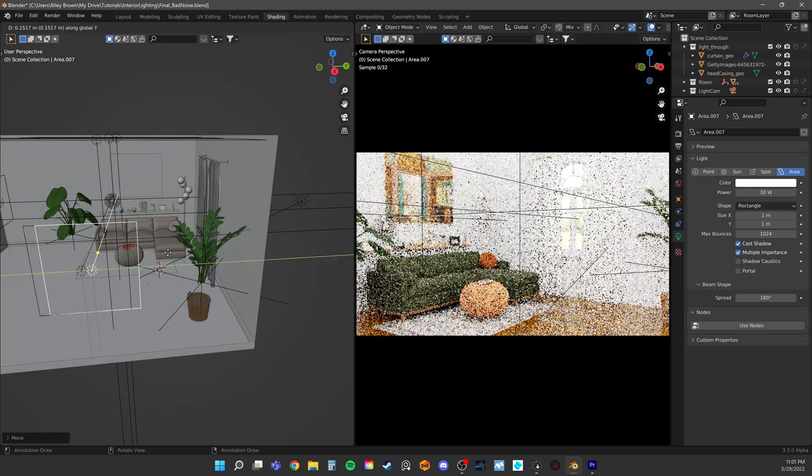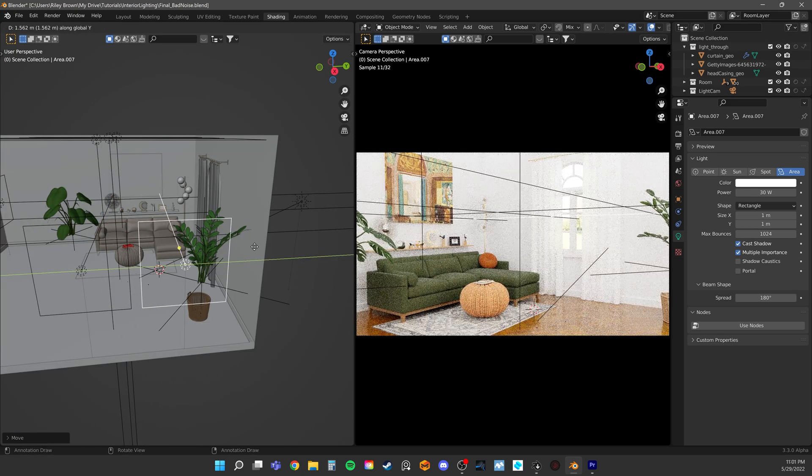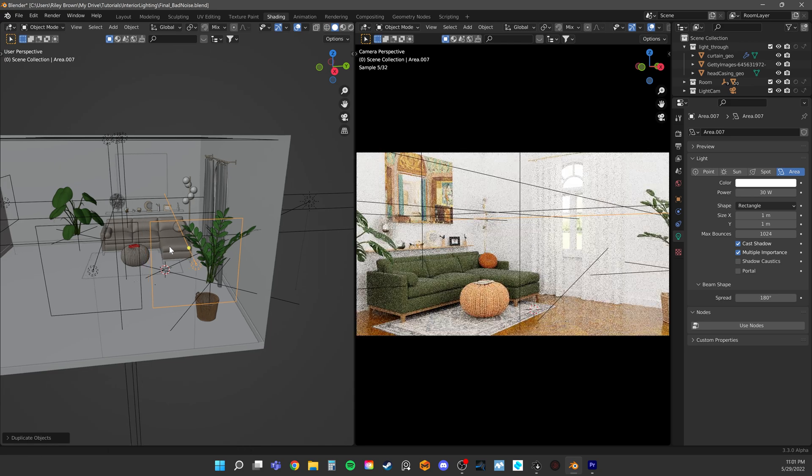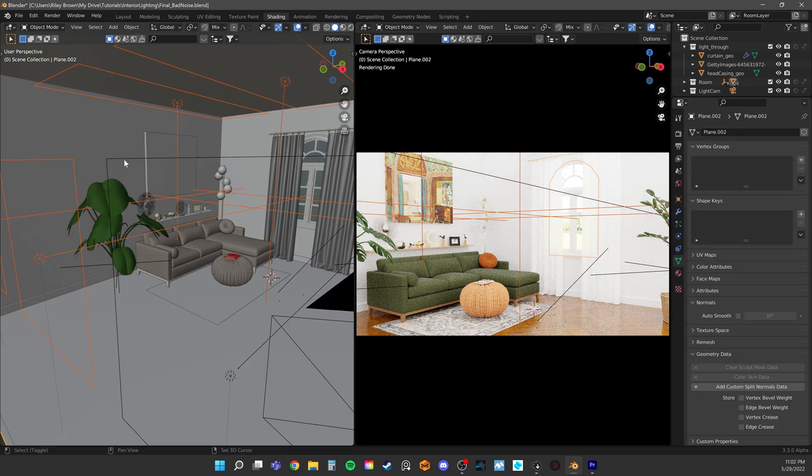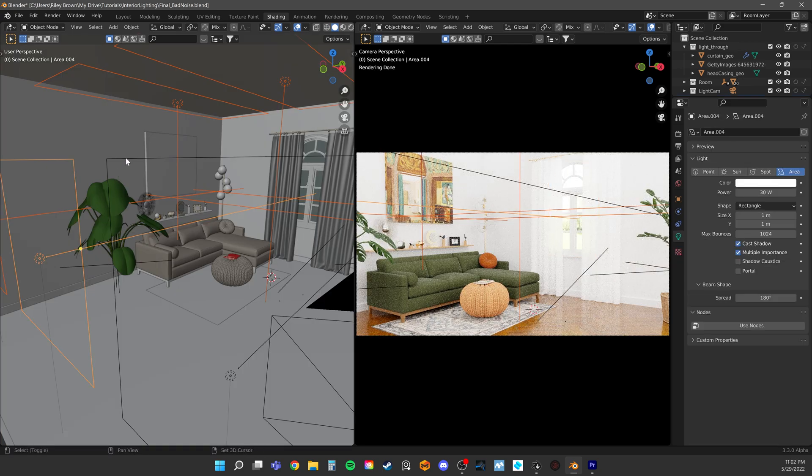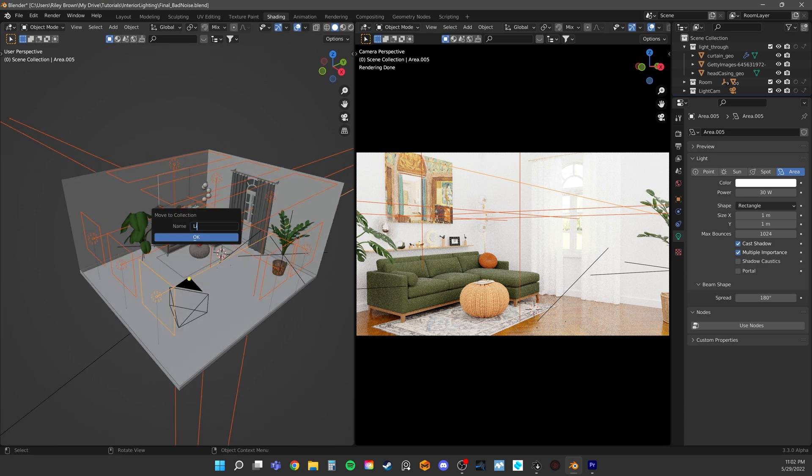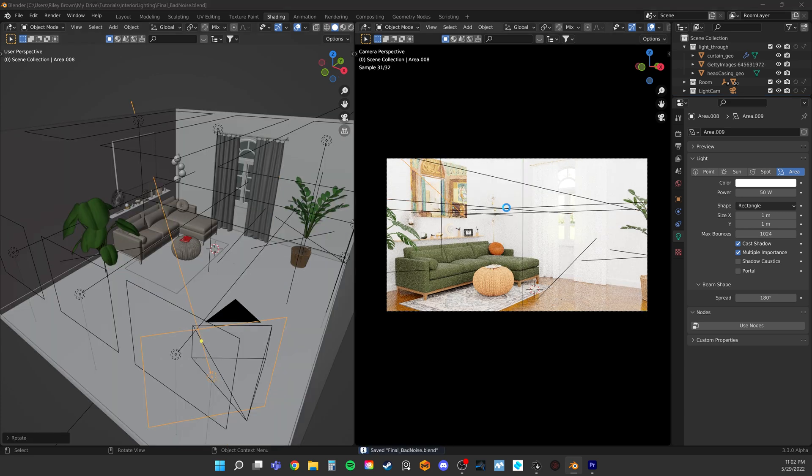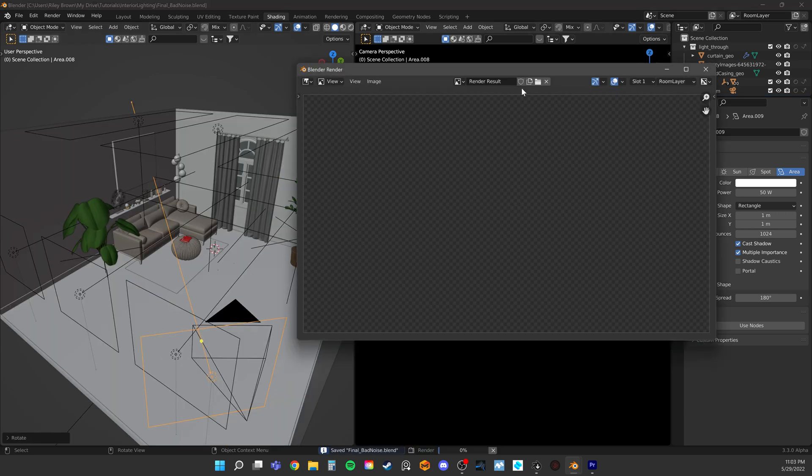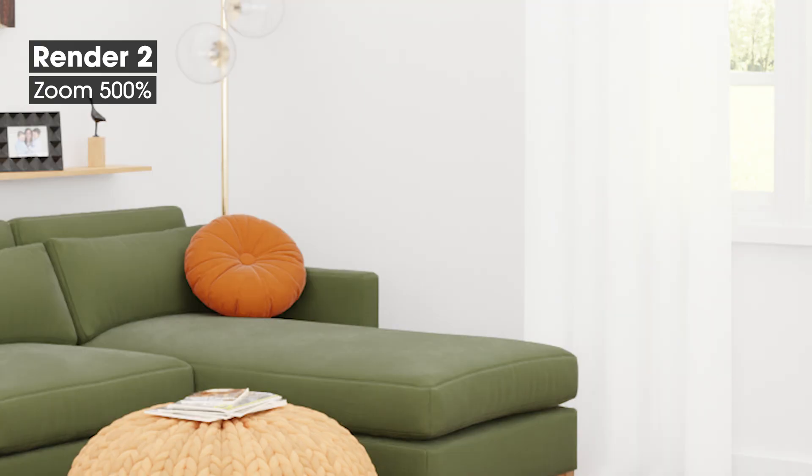While there may be more than one light source in a real daytime interior, it's not likely to have so many competing in intensity. Typically, we want what's called a key light or a main light. If we just add a bunch of lights, what you end up with is a very low contrast environment. And in this case, where all of our light is meant to come from the window, it's unconvincing.